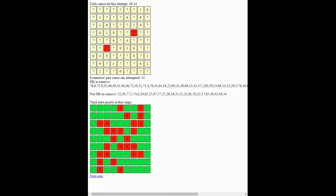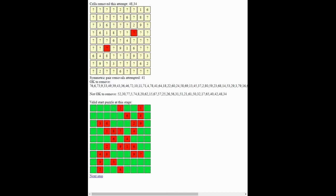So to recap, you create your filled valid solution grid using the algorithm outlined in part one of this video. You then use the couple of algorithms that we've described earlier on, the couple of solve rules. You write the code for those. And then you break the puzzle into symmetric pairs. And you take them out in turn at random. Apply your solve rules as far as you can. If the solve rules can solve the puzzle, then you know it's safe to take out that pair of givens, that symmetric pair.